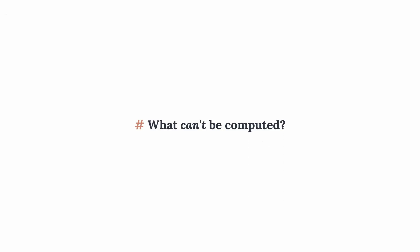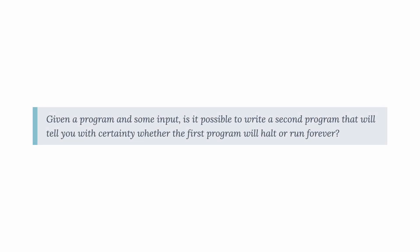But what can't be computed? To approach this question, we need to explain the halting problem. It goes like this. Given a program and some input, is it possible to write a second program that will tell you with certainty whether the first program will halt or run forever? The answer is no. And this is what Turing essentially proved.